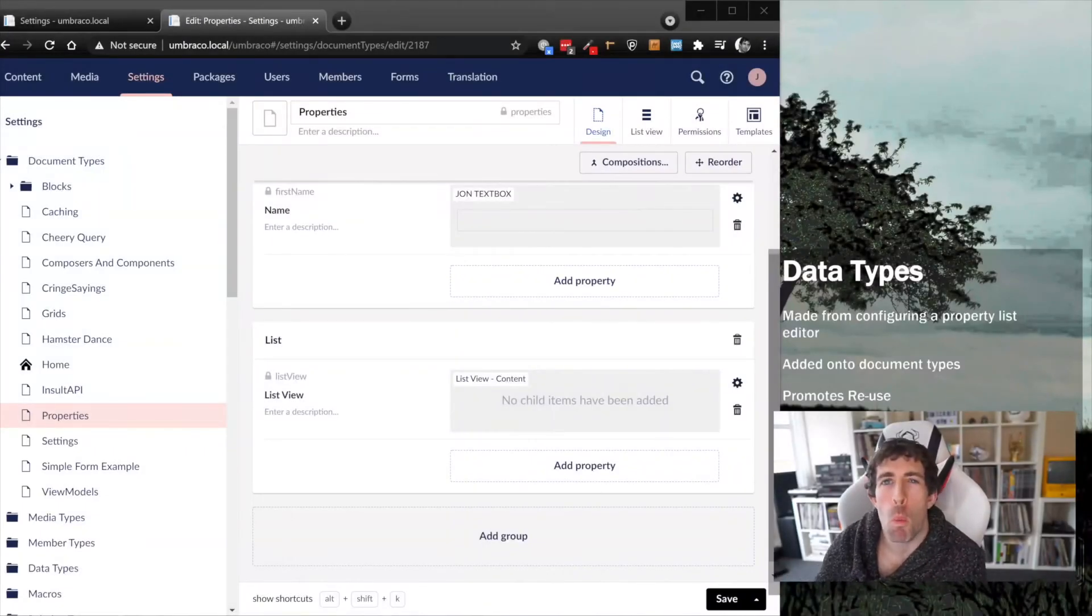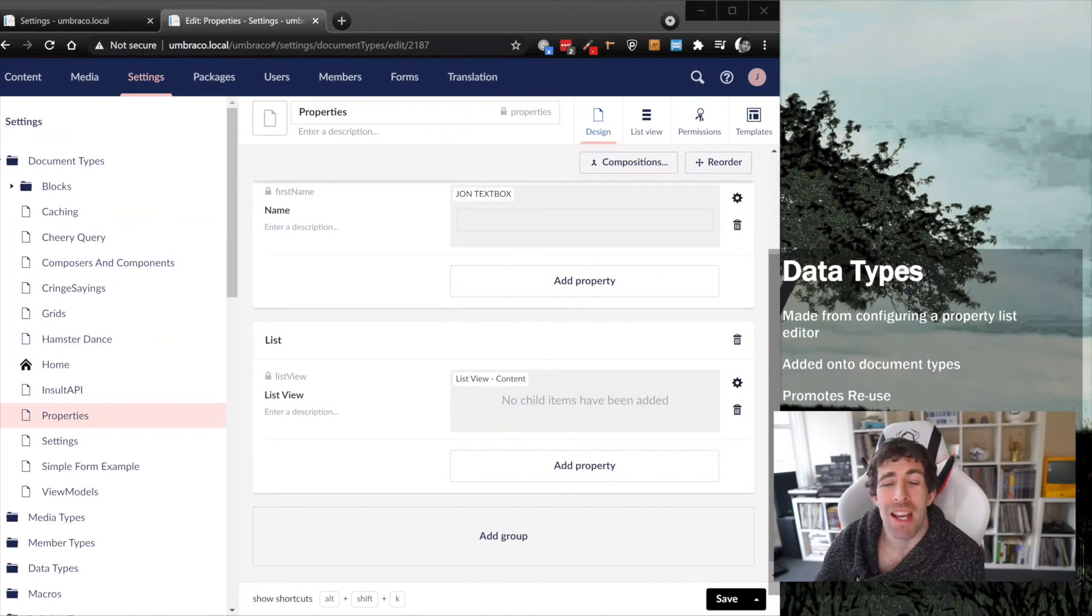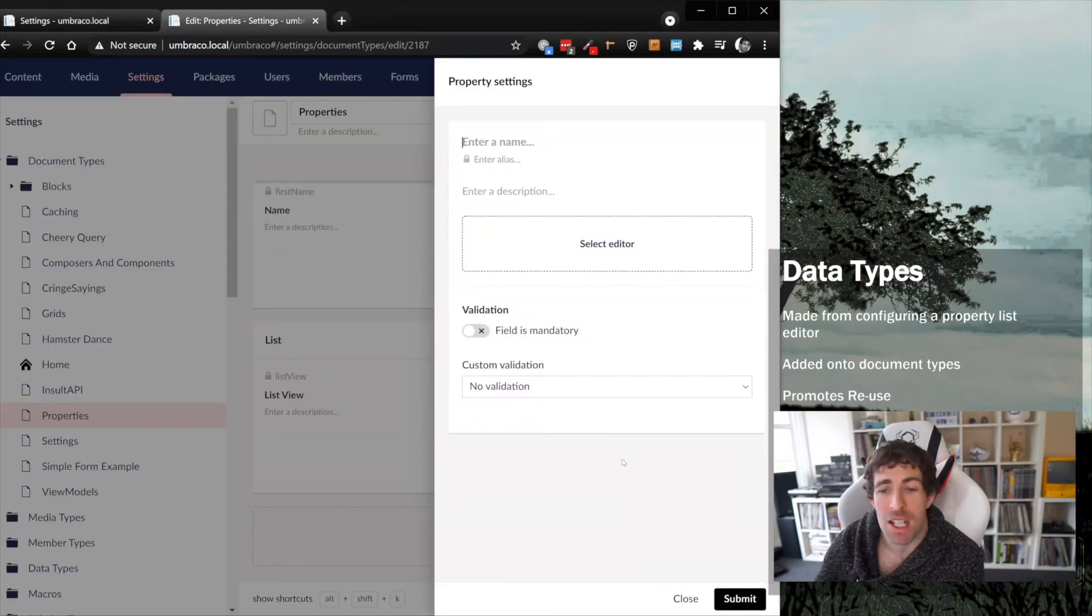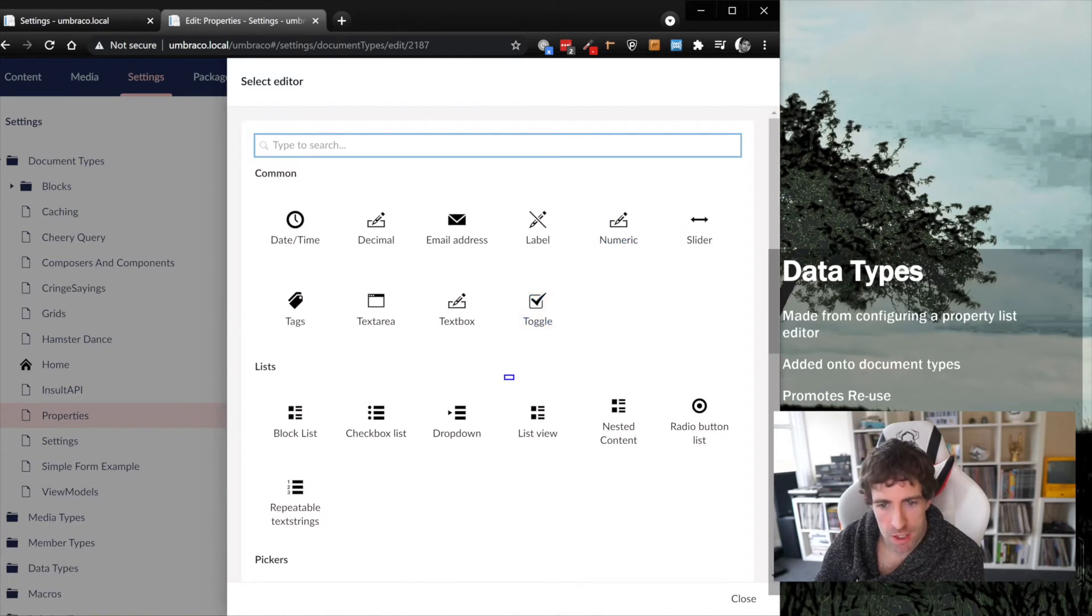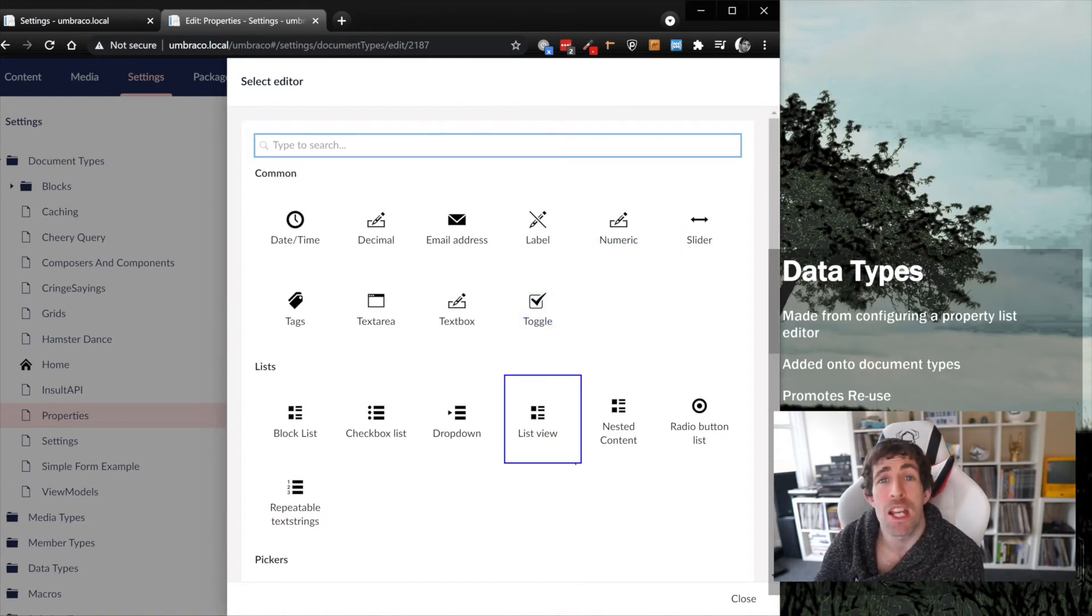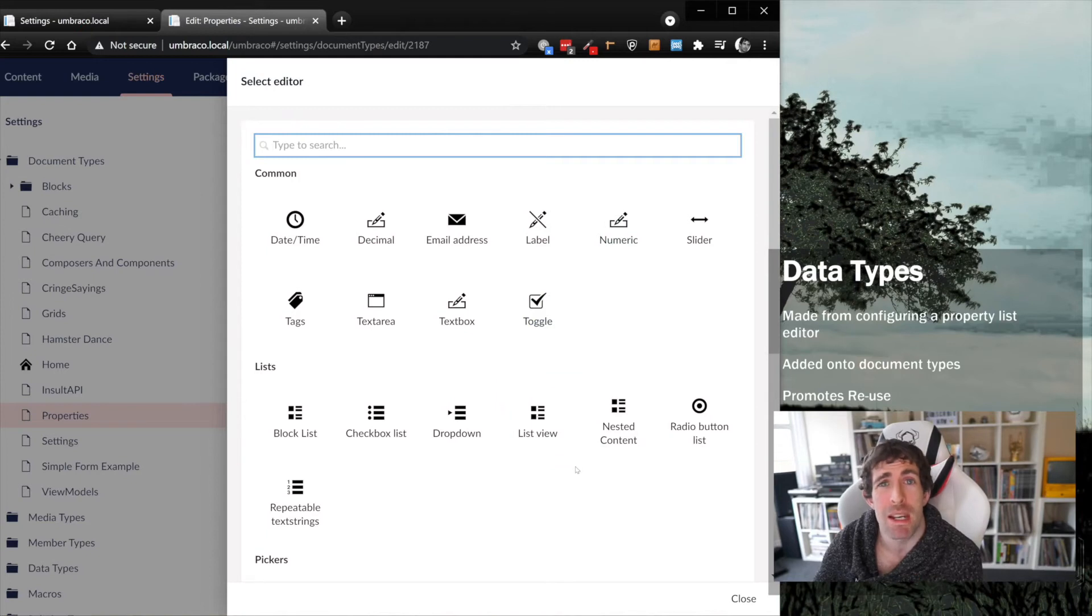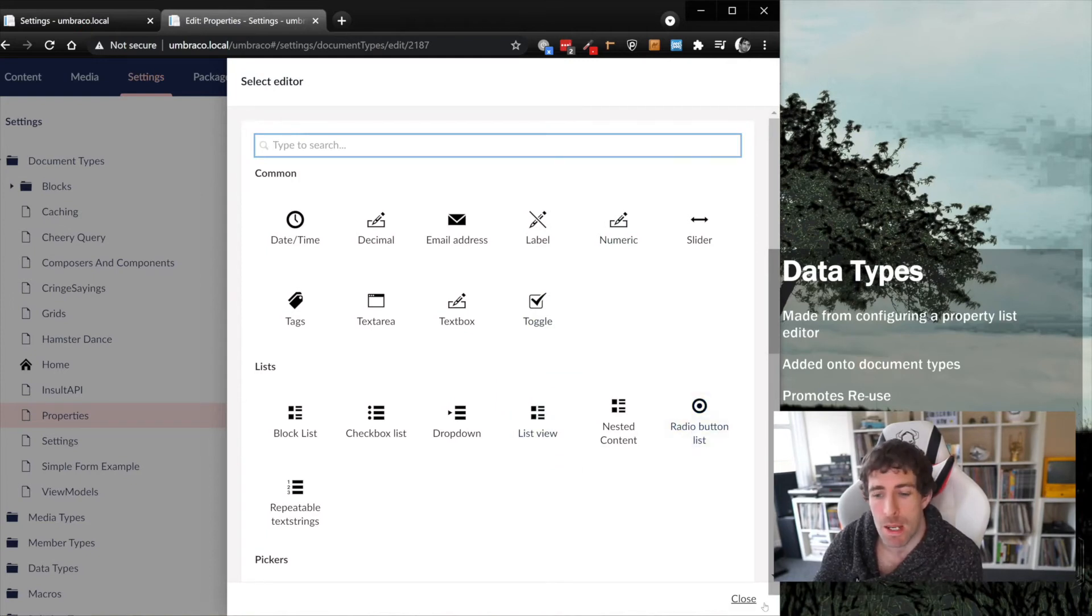Before I wrap up, I do want to show you one property in particular, and that's just because the intention of this property is very different from the rest of them. In the list here, you can see we have this list view property. The intention of the list view property is basically just to make it easier for content editors to find stuff in the CMS.